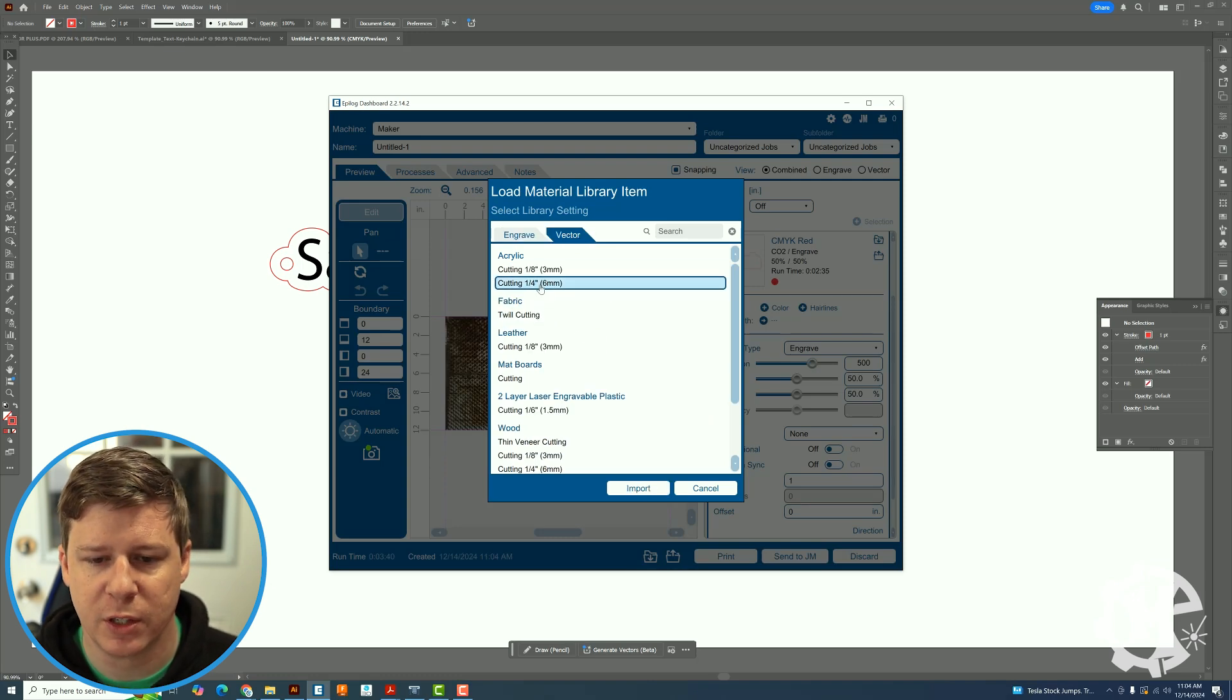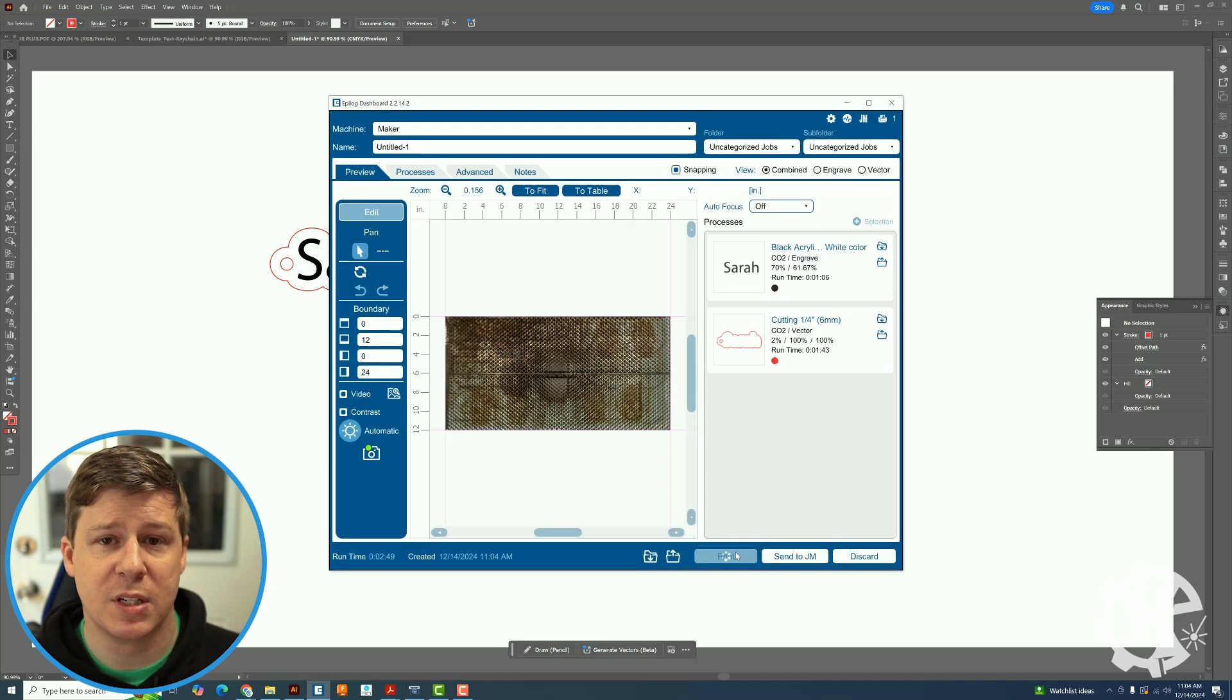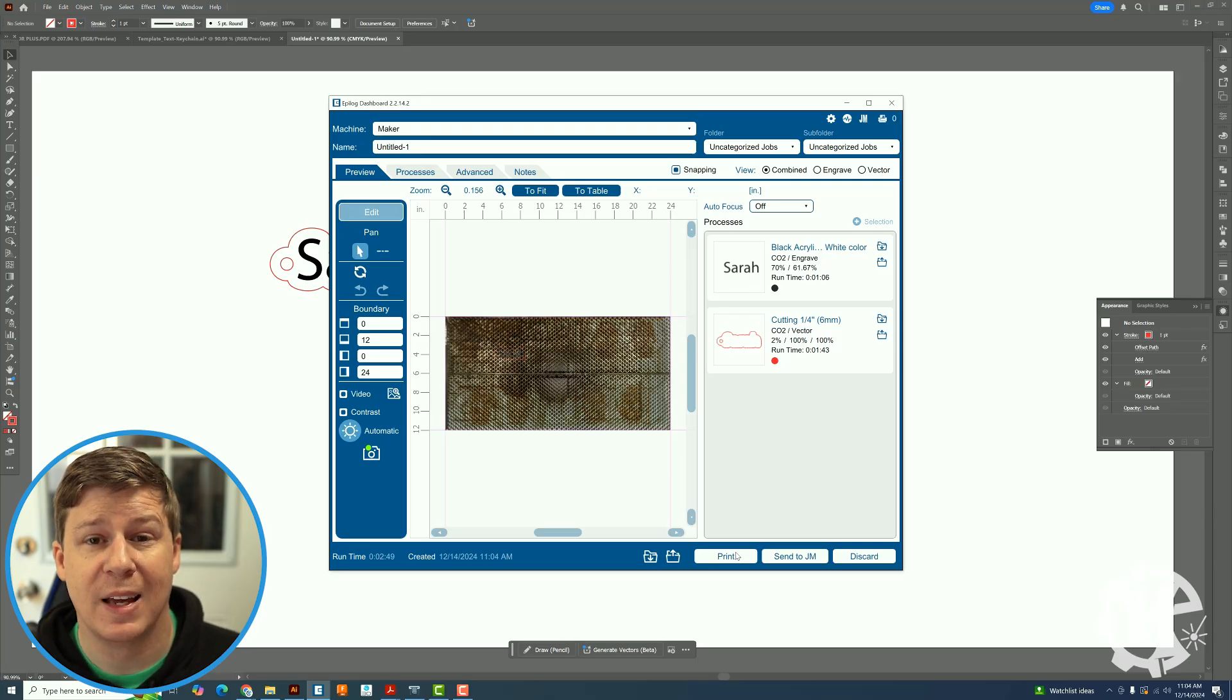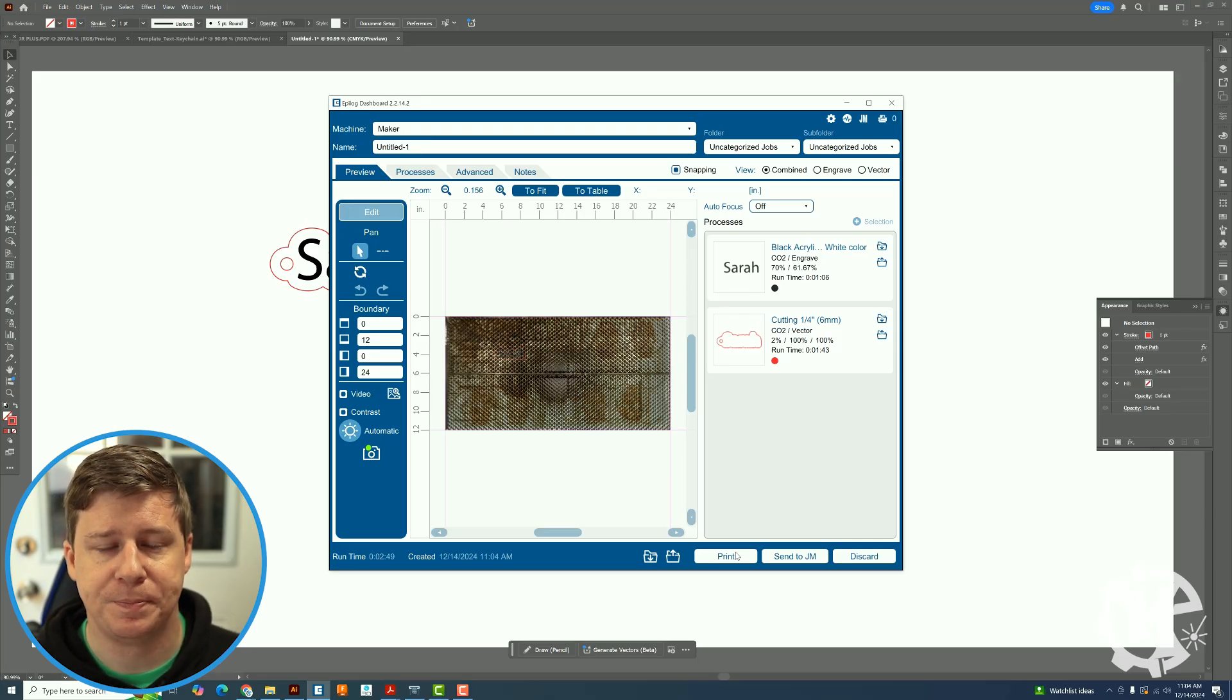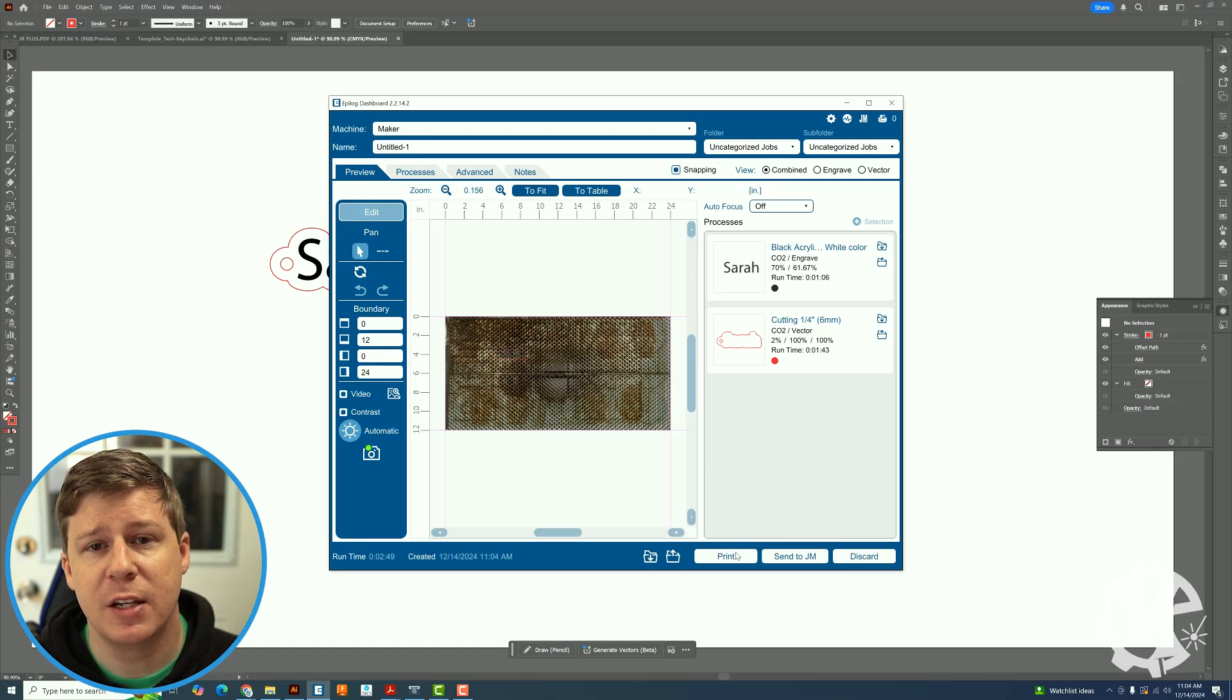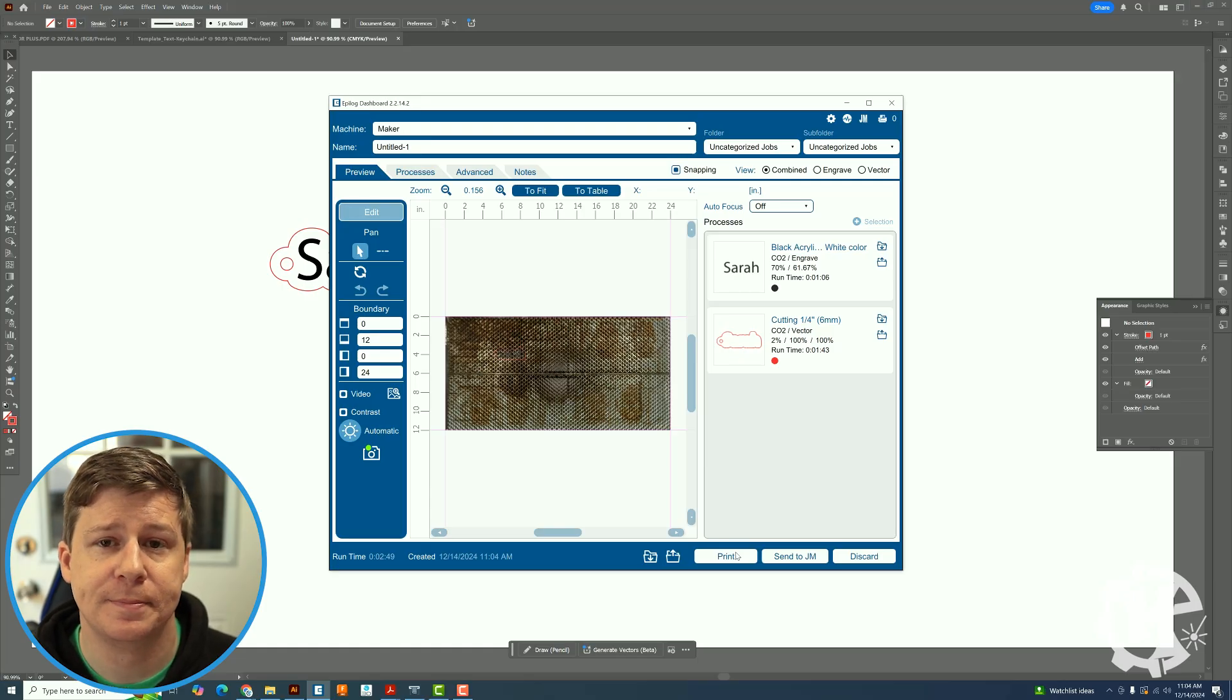I am going to be using quarter inch acrylic so it's a little bit thicker and then I would just hit print and send it over to the laser and it's ready to go and it's just that simple. So I'm going to go ahead and make the keychains and then show you how they turn out.